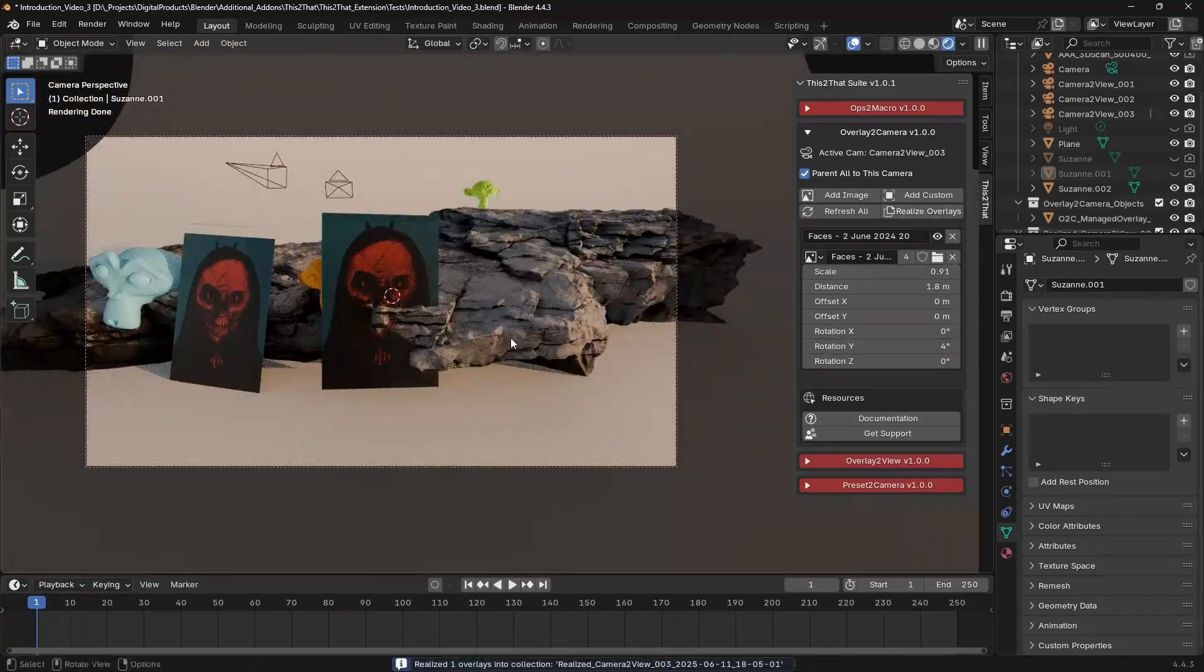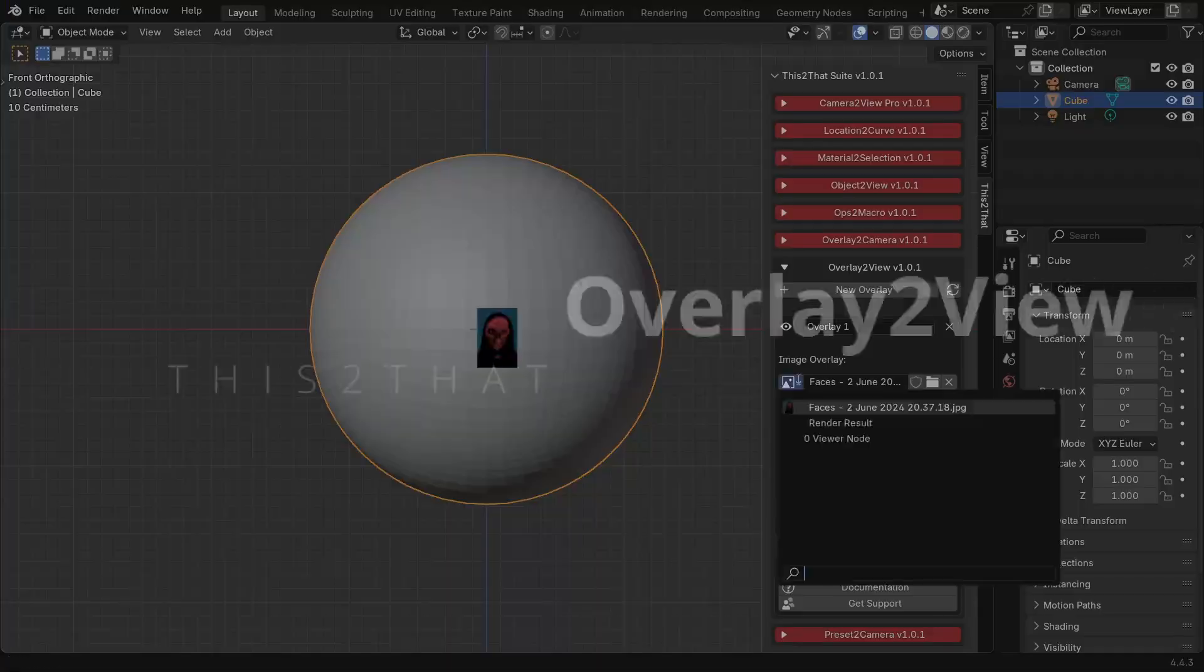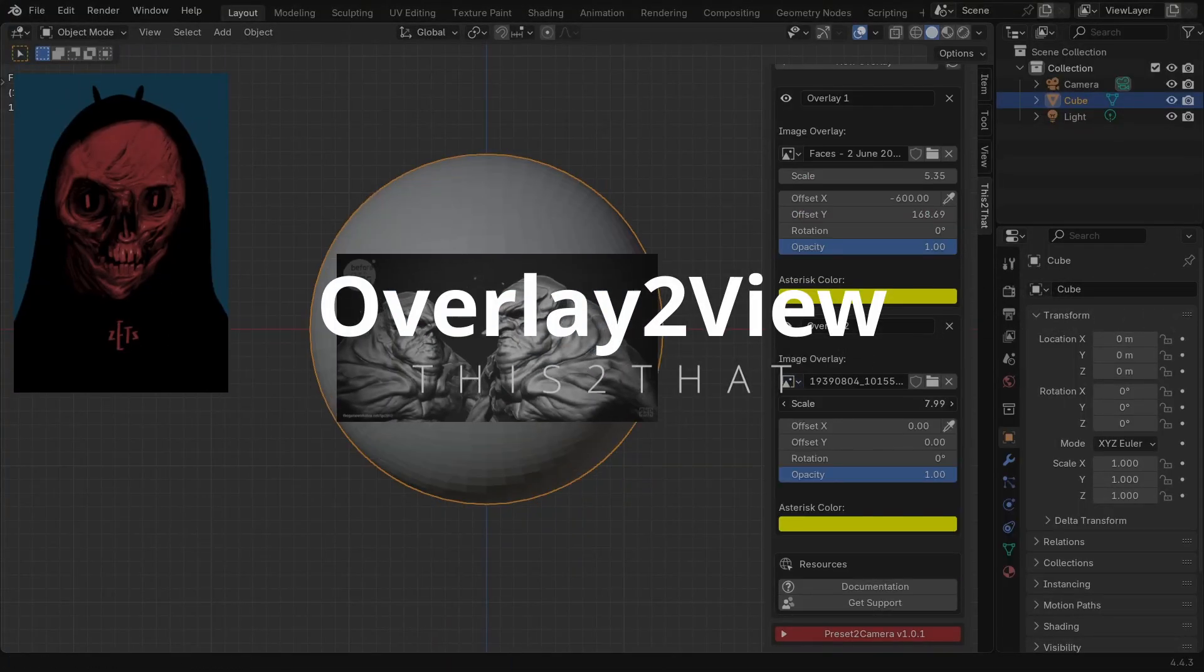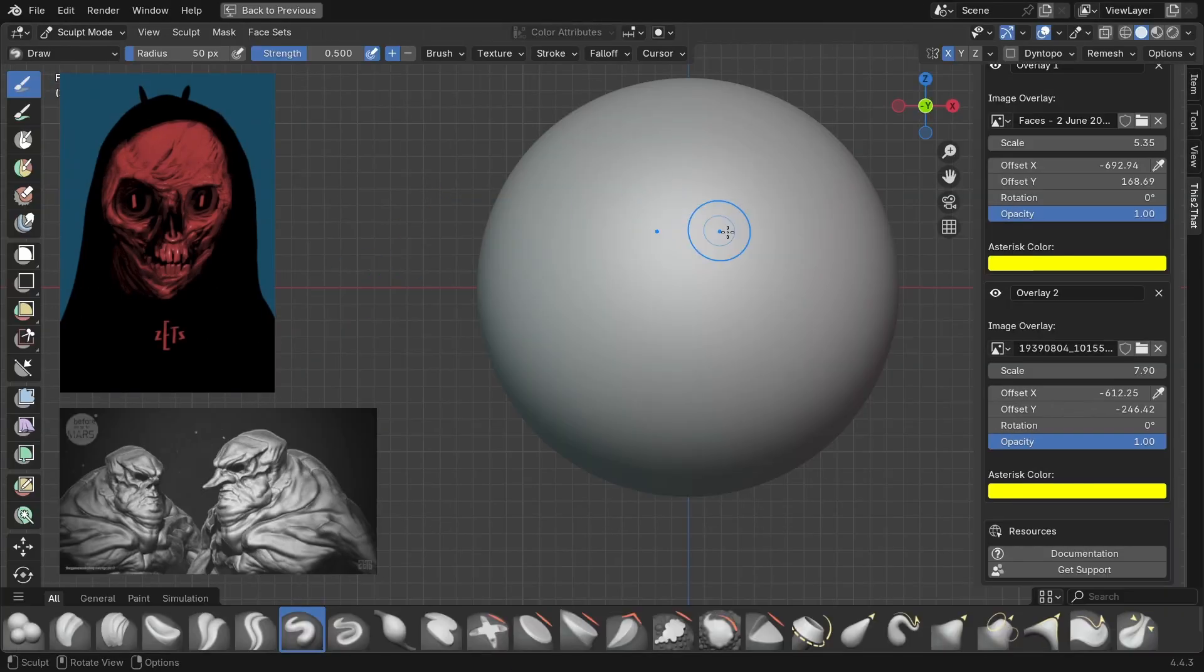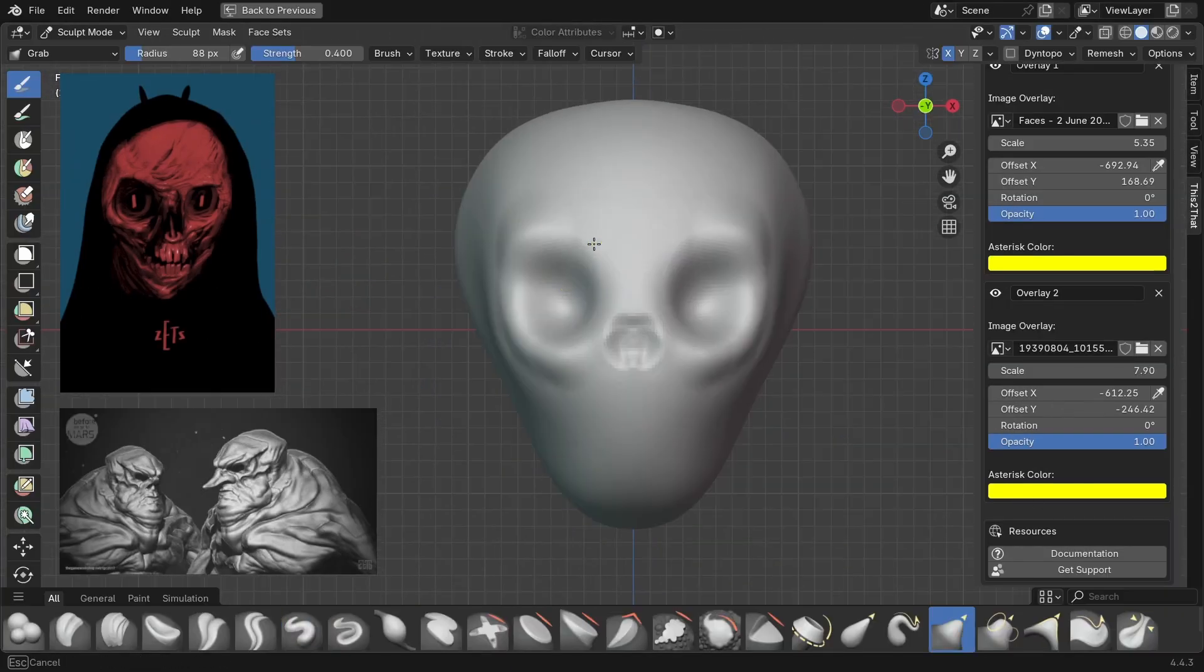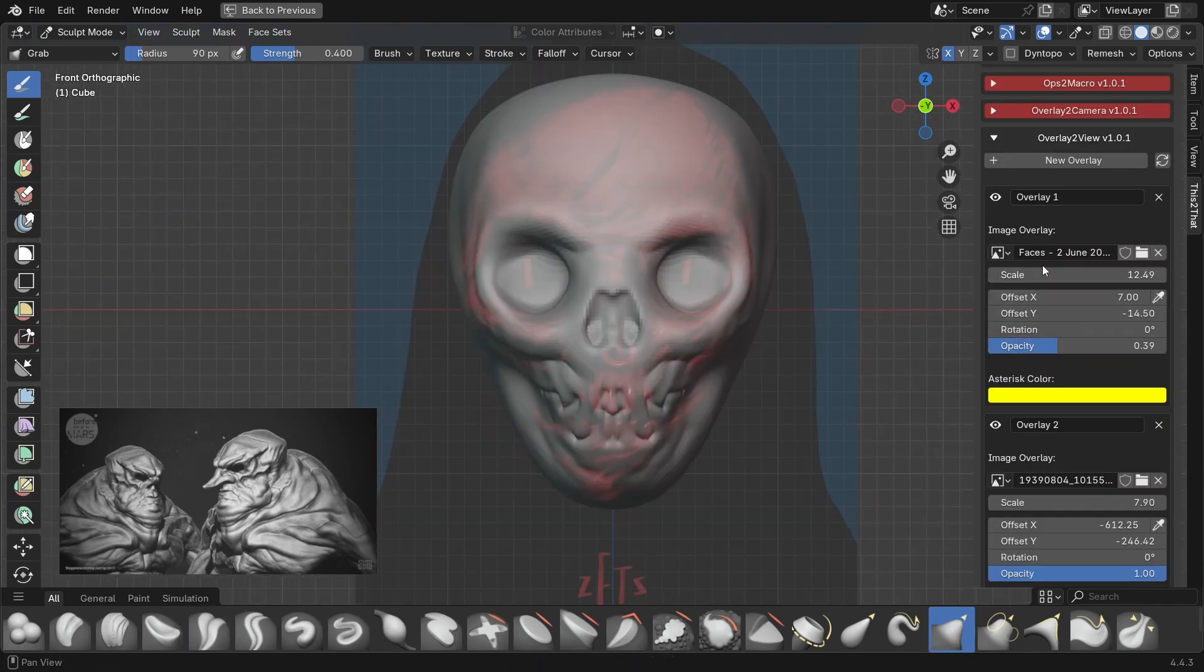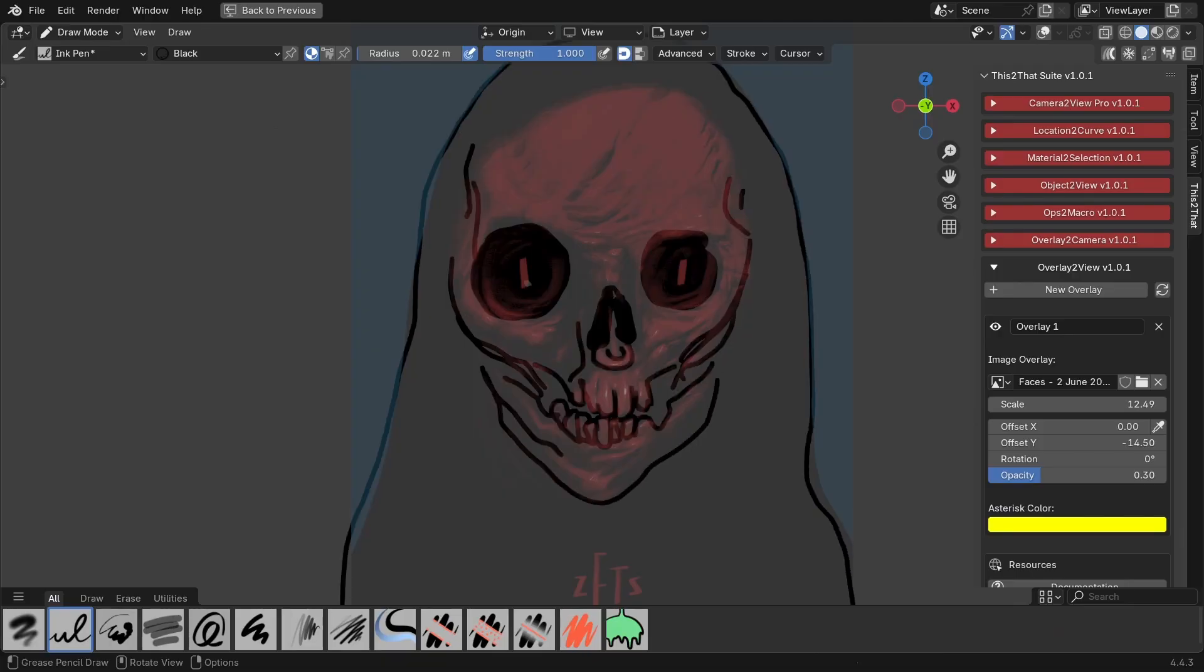The next one in the list is Overlay to View. This might sound similar, but it's different. These overlays are 2D images or placeholders that are locked to your viewport, not to the 3D camera. This is perfect for using a reference image or storyboard panel that stays fixed on your screen no matter how you orbit or pan around your scene.